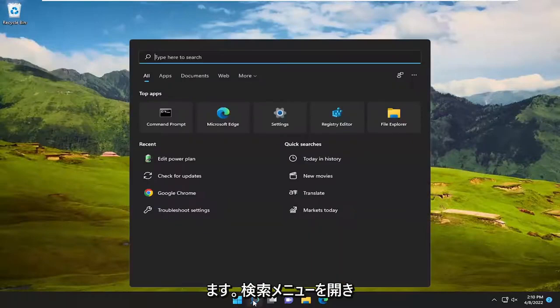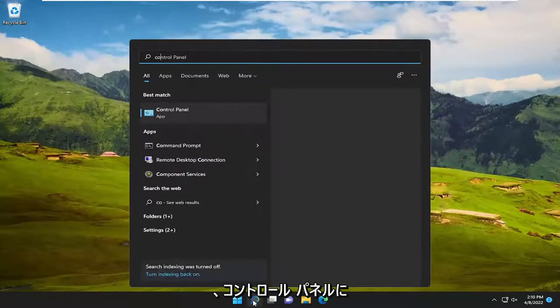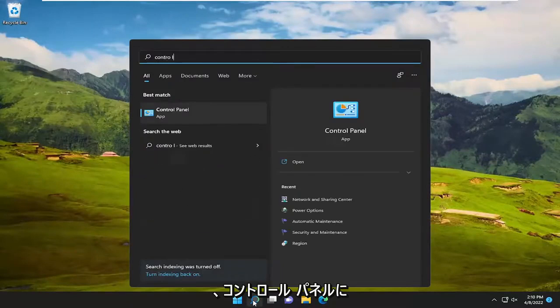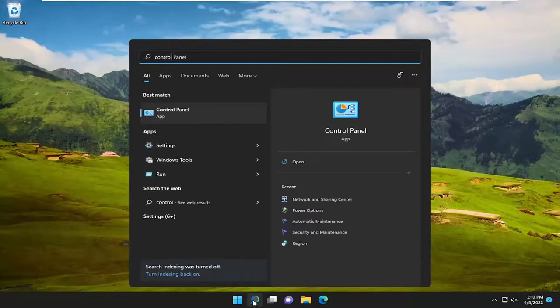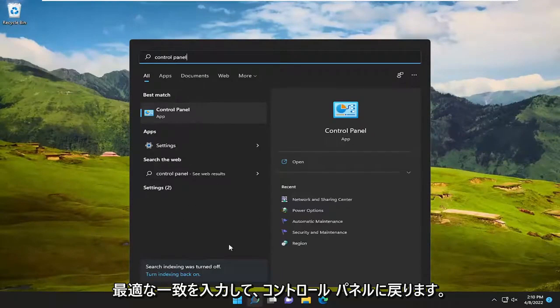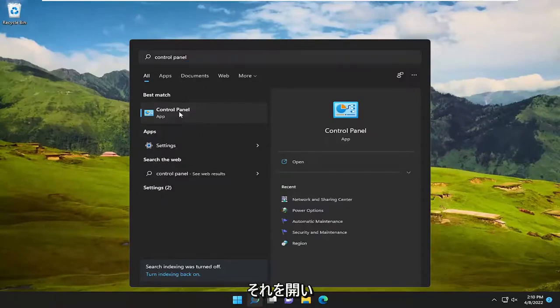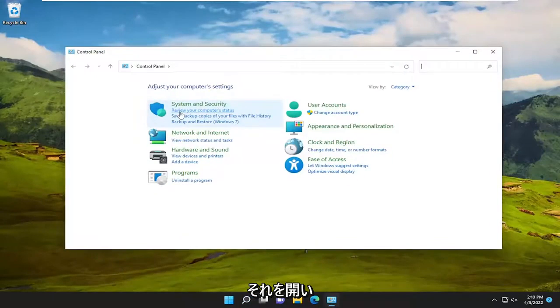So first thing I recommend doing would be to open up the search menu and type in Control Panel. Best match, come back with Control Panel. Go ahead and open that up.